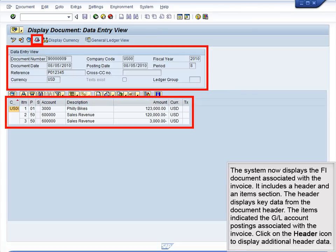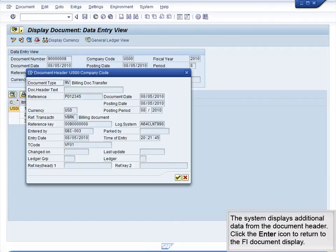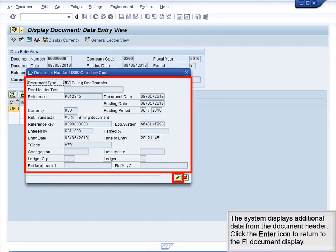Click on the header icon to display additional header data. The system displays additional data from the document header. Click the Enter icon to return to the FI document display.